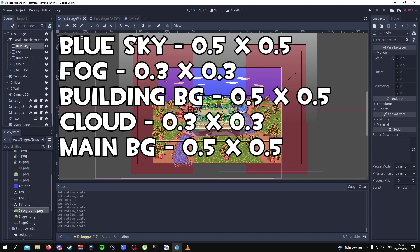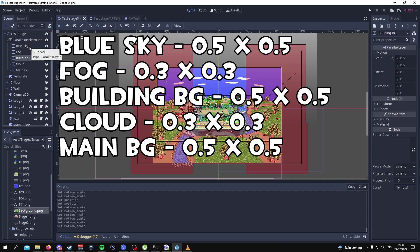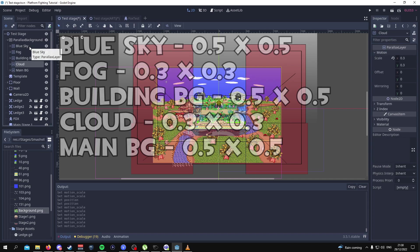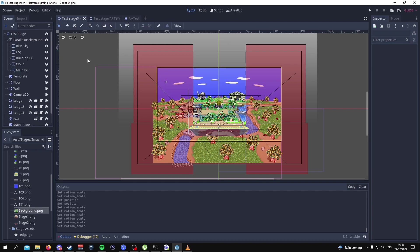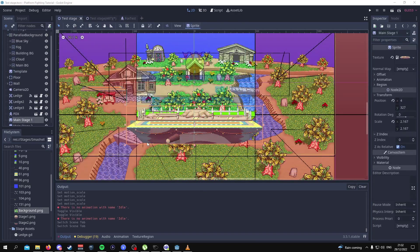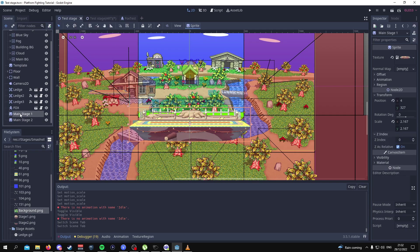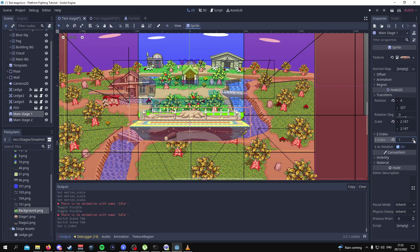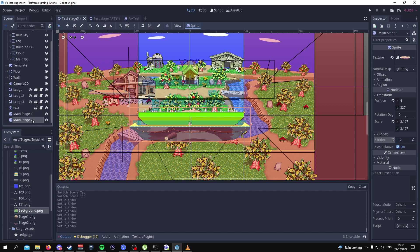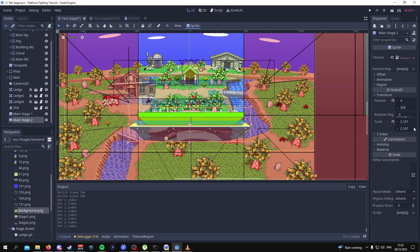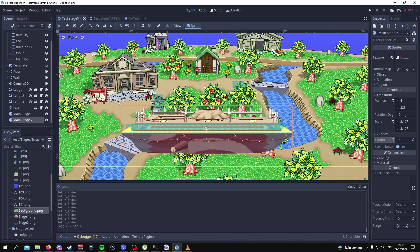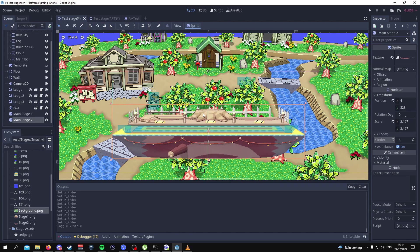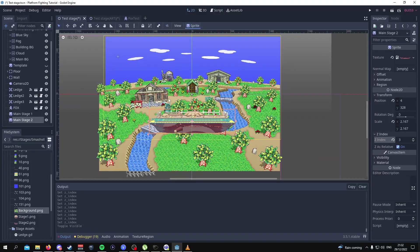For clarification it should be 0.5, then 0.3, then 0.5, then 0.3, then 0.5 just to make it very clear. From here one of the last things to do would be to go to the main stage 1 and make the z index minus 2 and then for us to go to main stage 2 and then put the z index on 3. Then for us to turn off the template.